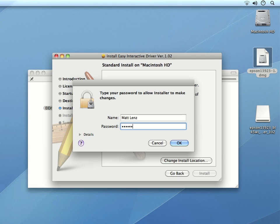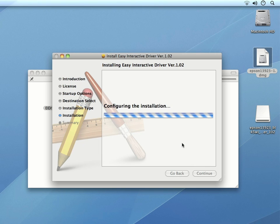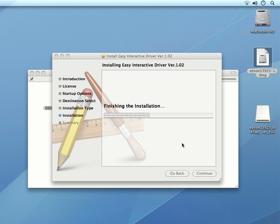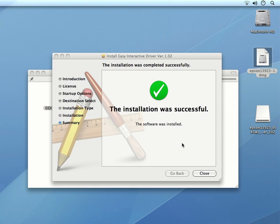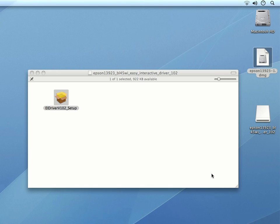At this point, you may need to enter your computer's password to perform the installation. In the following dialog box, we can see that the installation was successful. We can click Close to close the installer.